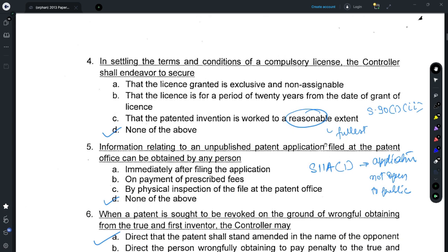For answering Question 4, you need to refer to Section 90, which relates to the terms and conditions of a compulsory license. Based on a perusal of that section, none of the given options appear in Section 90, so the correct option is D. The closest option is C; however, as per the section, the patented invention is required to be worked to the fullest extent — not to the reasonable extent — and that is what the controller needs to ensure. So none of the above, option D, is the correct answer.